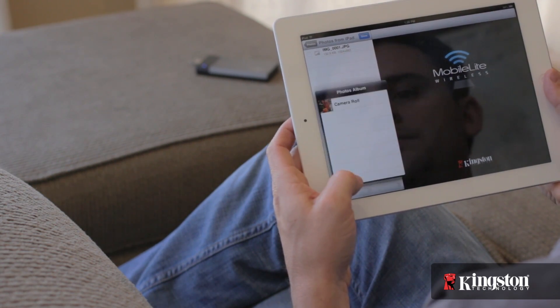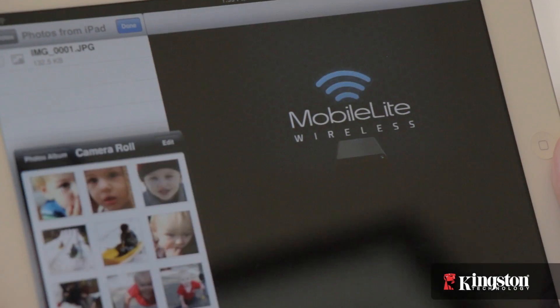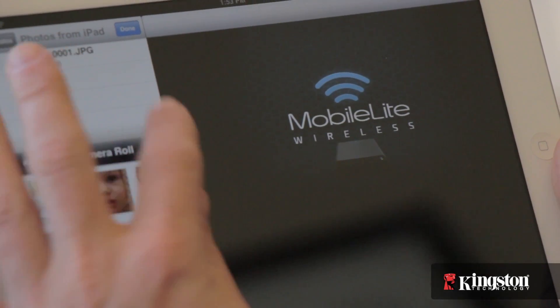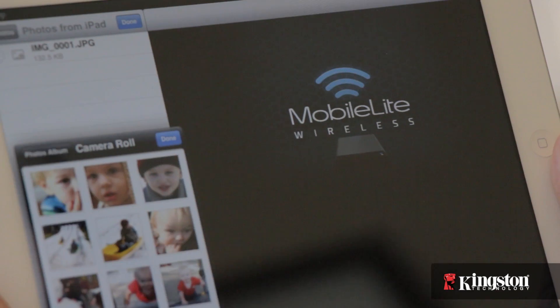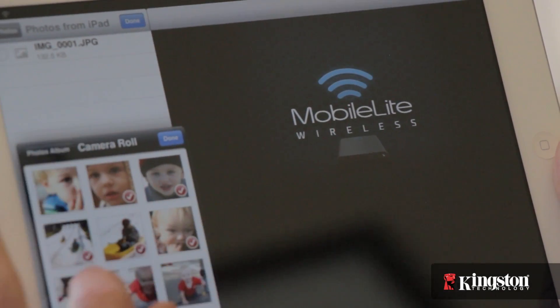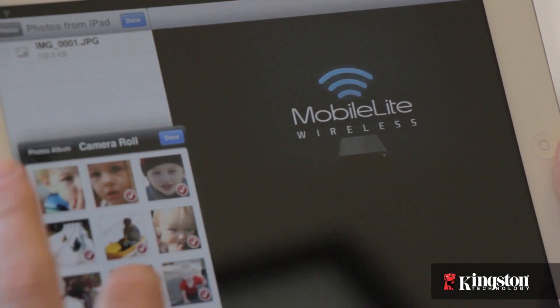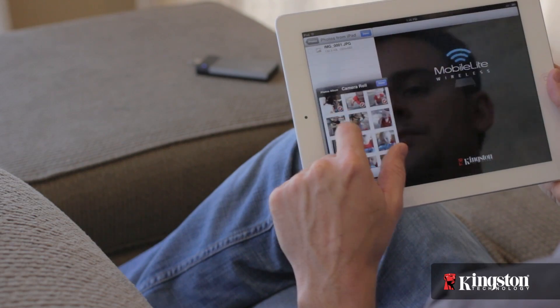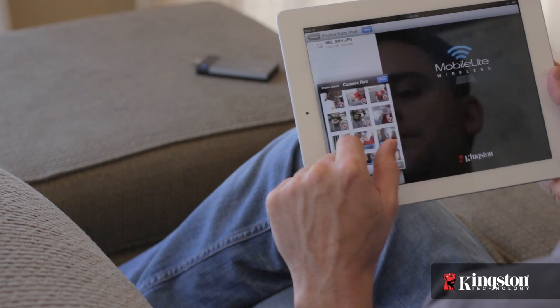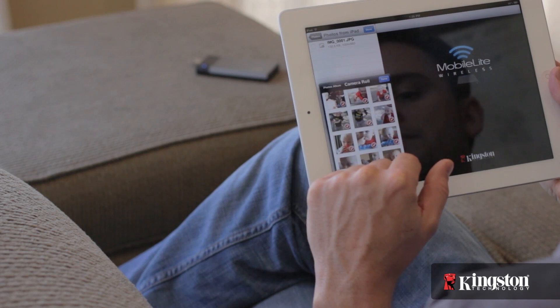you can choose to select multiple pictures and videos by tapping Edit, selecting the files, and then choose to start the import process.